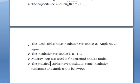A practical cable has some insulation resistance and has an angle that is between zero and below 90 degrees only.